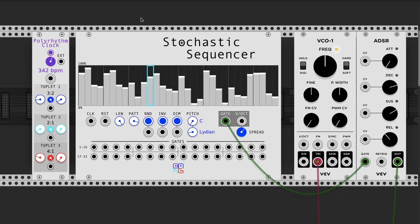Hello and welcome to this quick tutorial on the Stochastic Sequencer, which is part of my Shebang modules and can be used with VCV Rack — all open source. I'm just going to quickly go through each of the parameters, inputs, and outputs on the sequencer.